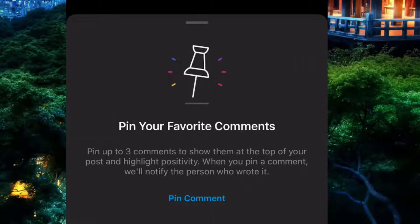Now as you can see we have a notification which says that you can pin up to 3 comments, and the user you pin will be notified about it. So simply come and click on pin comment.